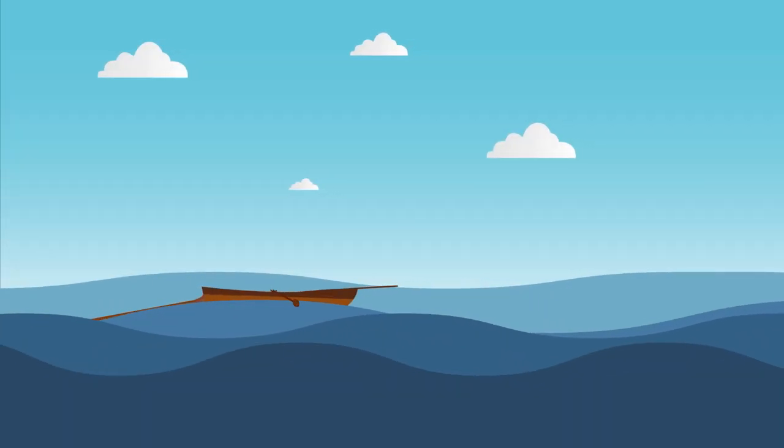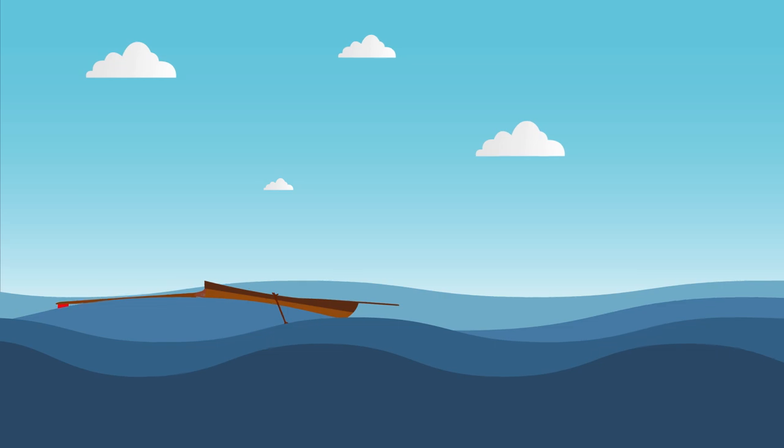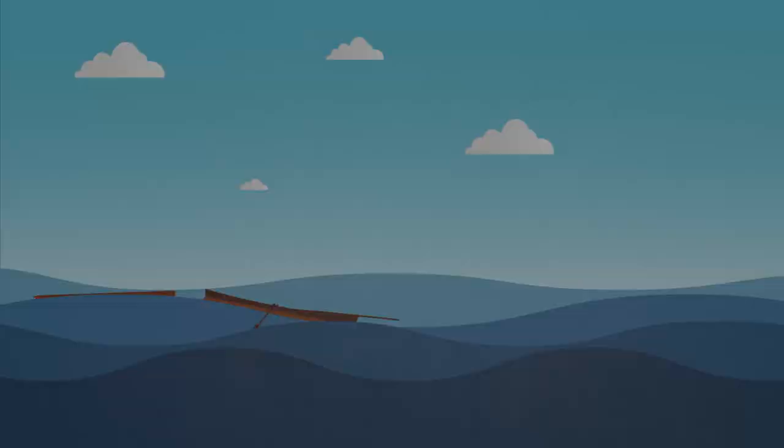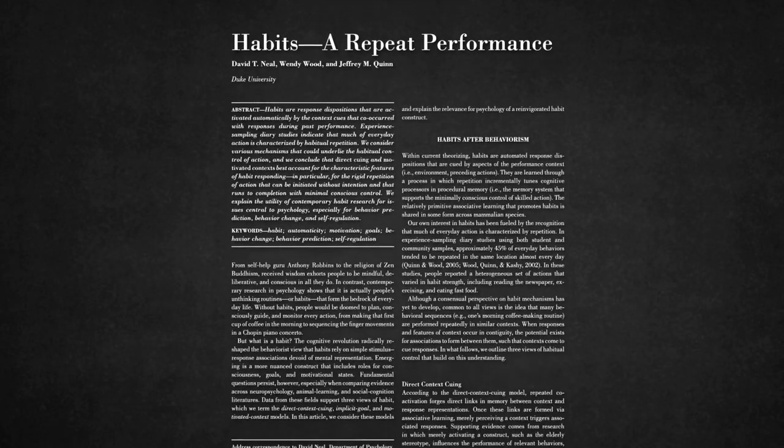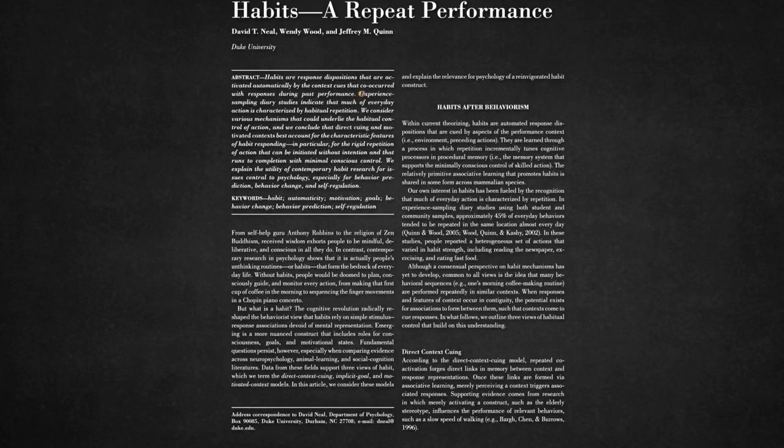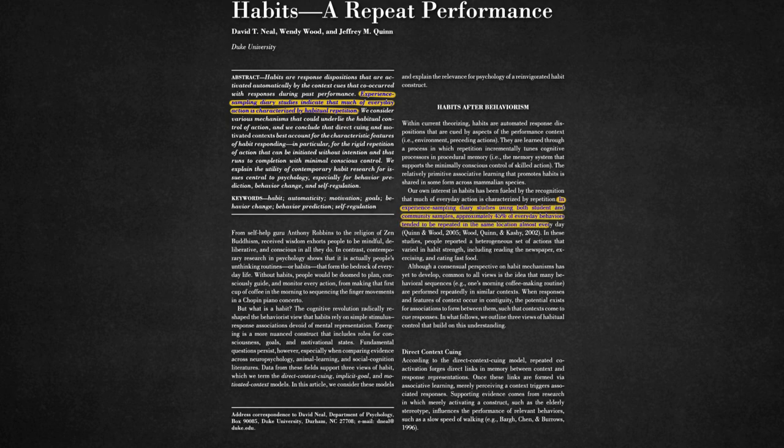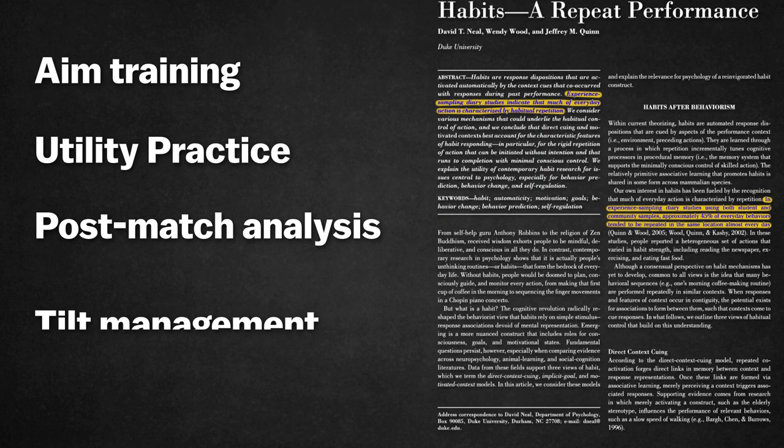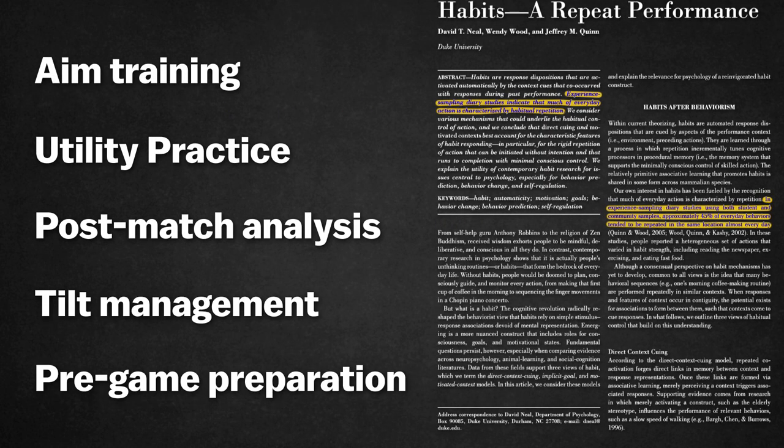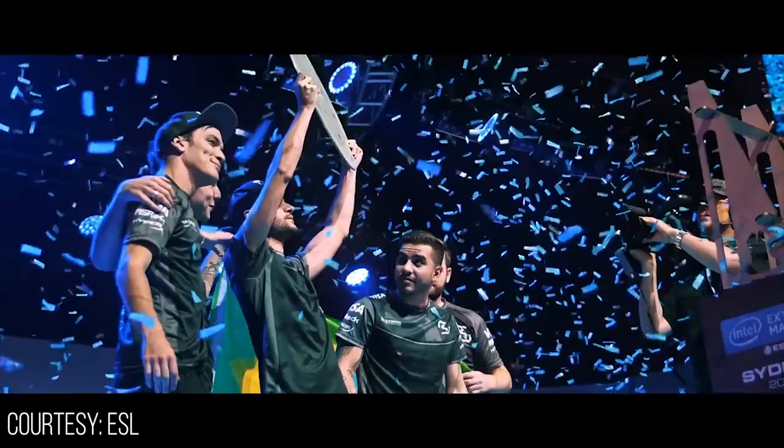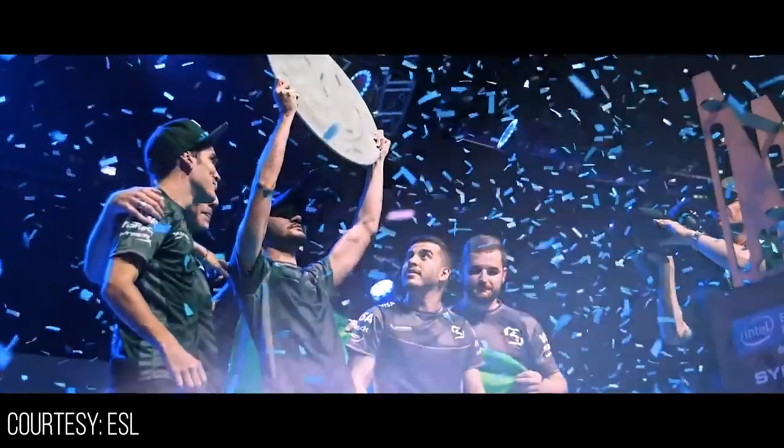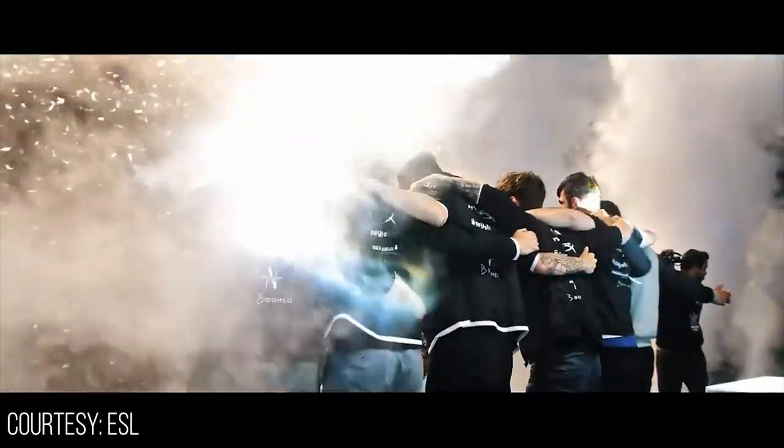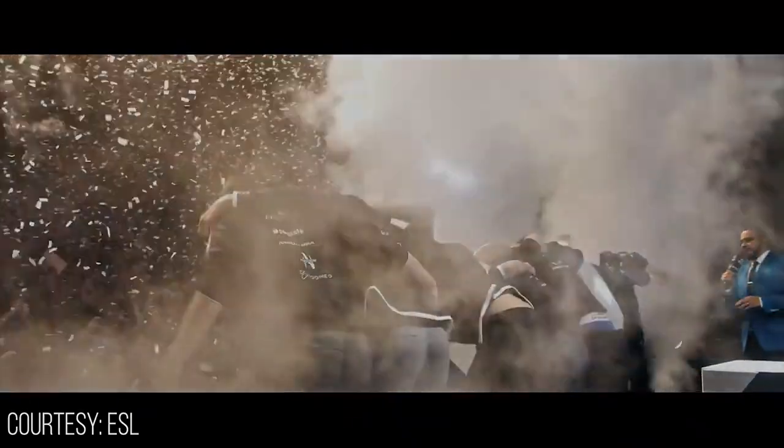Habits don't require short bursts of motivation. They're automatic. A large portion of our day-to-day actions are entirely habitual. You brush your teeth every day without even thinking about it. And regardless of what you're trying to improve, without habits, you won't be able to keep up consistent practice. So the important question is, how can you create a habit?